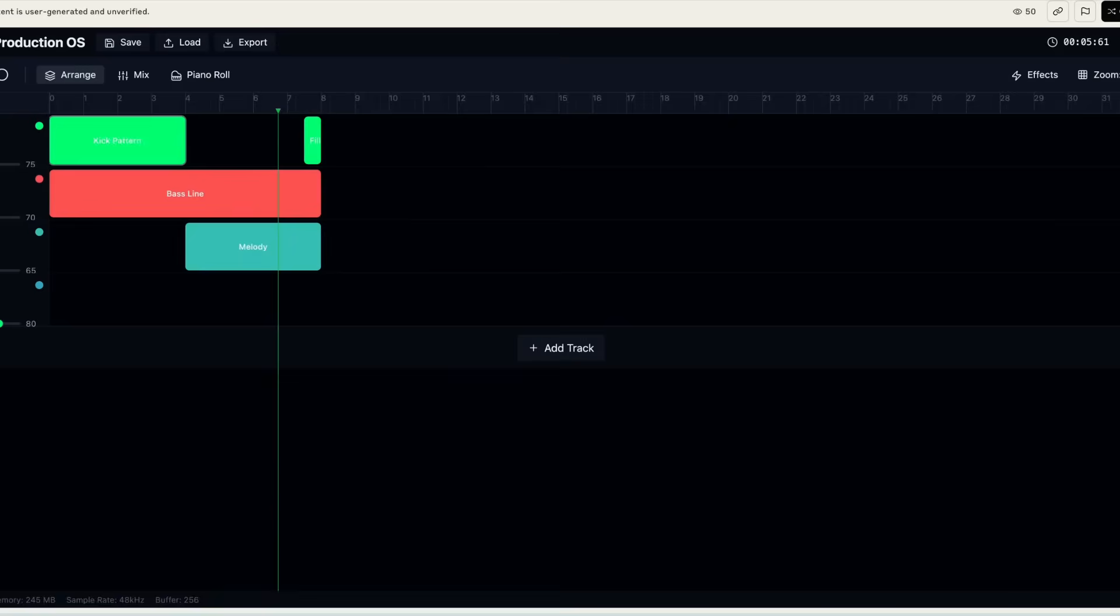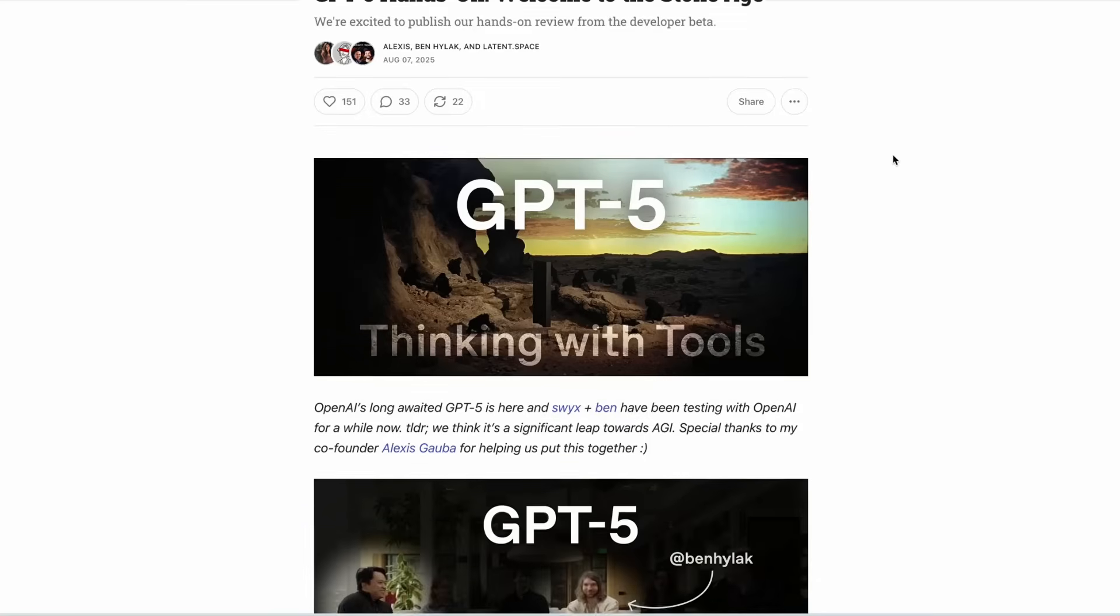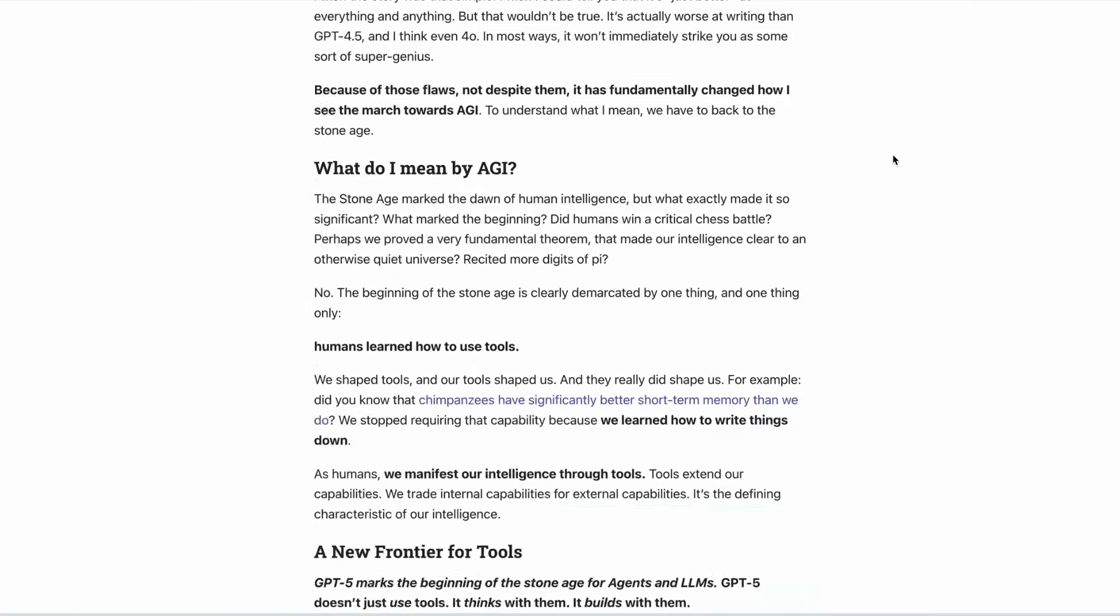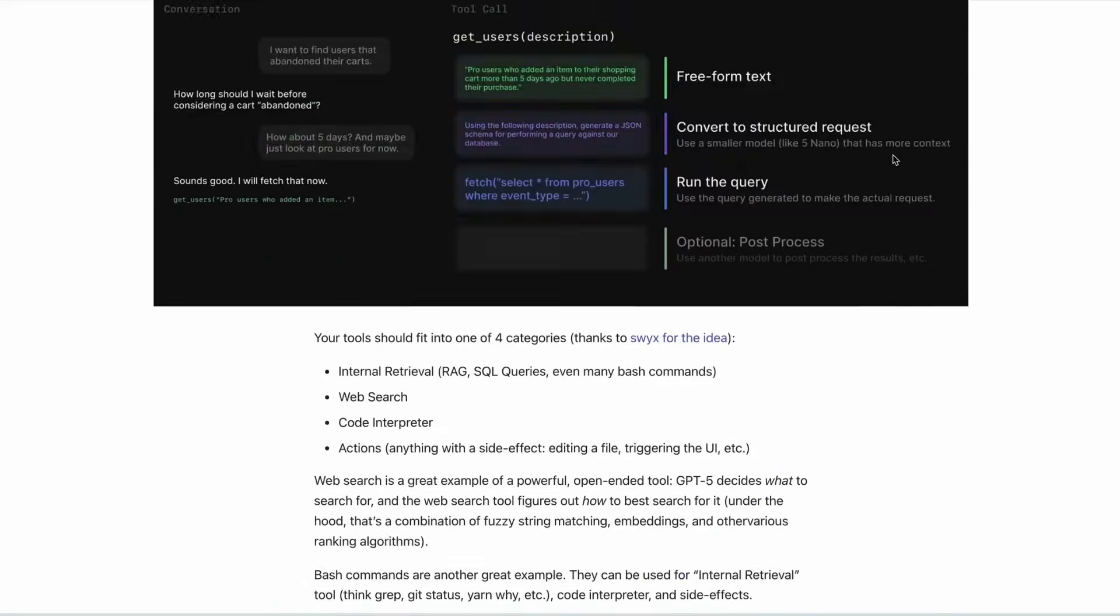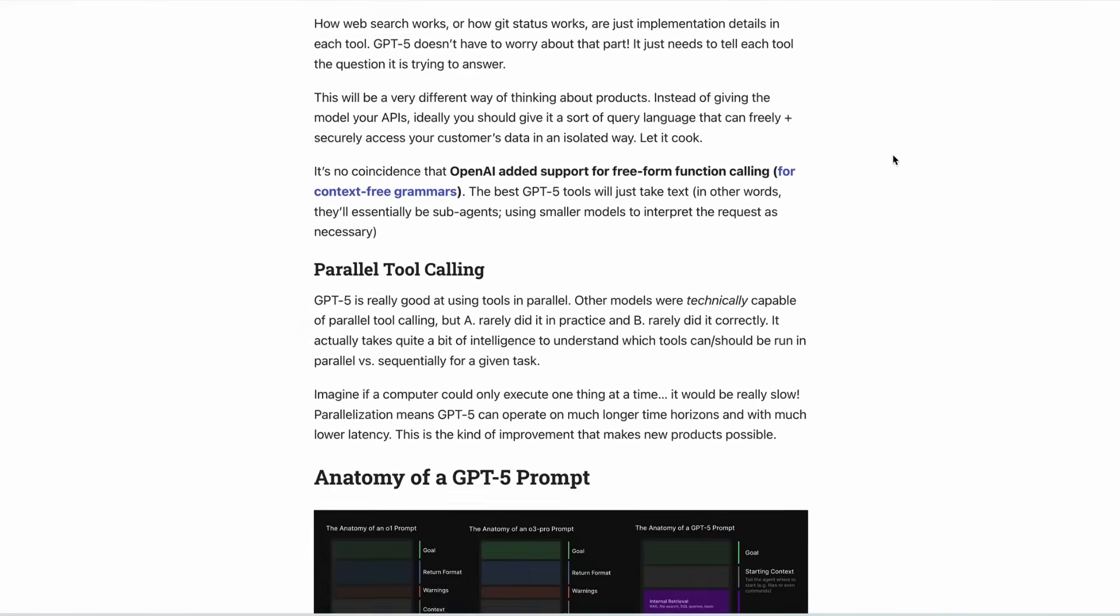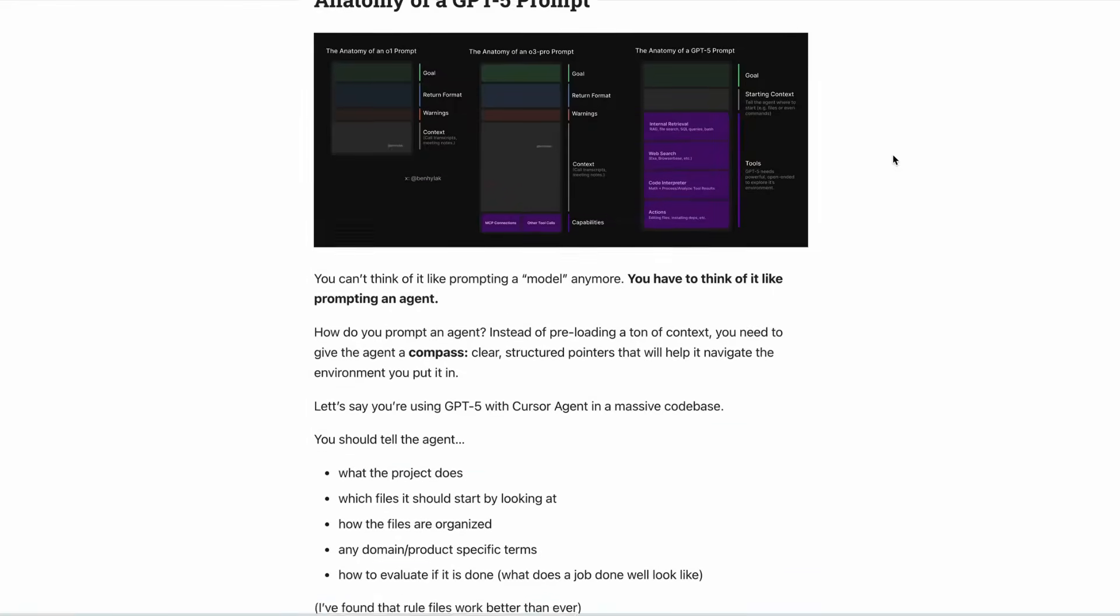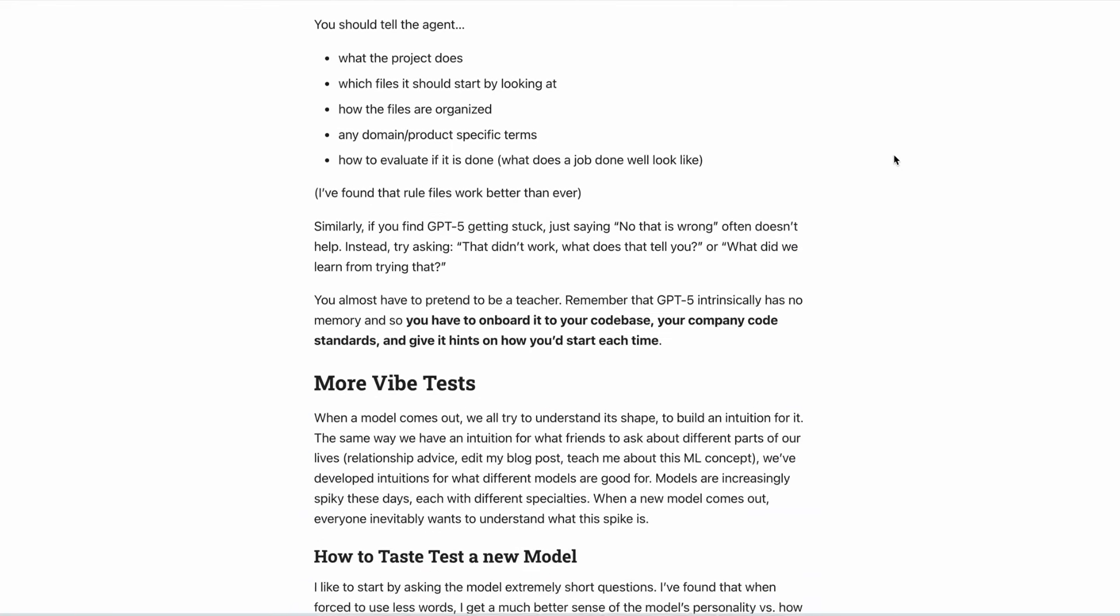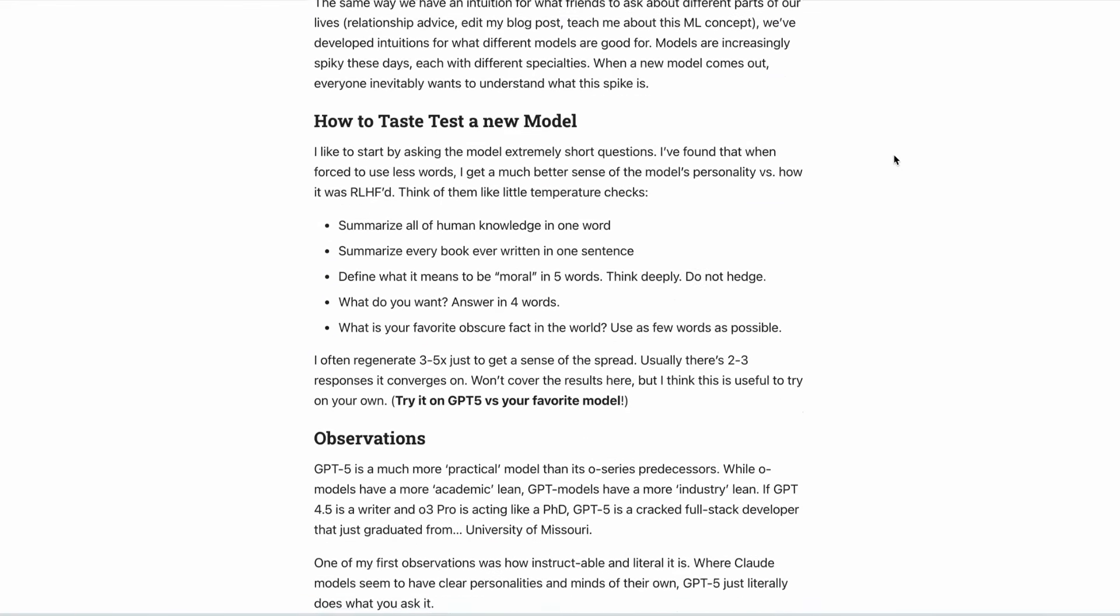Elsewhere, in another series of tests over on Latent Space, they conducted what they call vibe tests, which covered a variety of different use cases, including asking GPT-5 some short personal questions to understand its behavior and strengths compared to other models. They also gave it specific coding tasks.